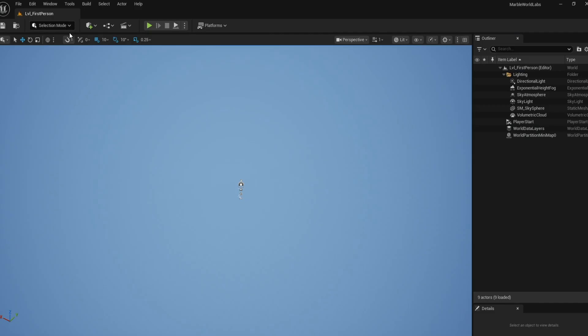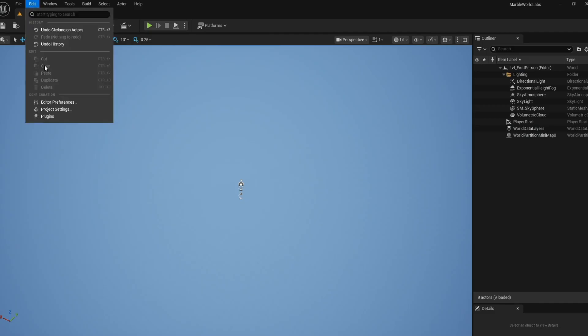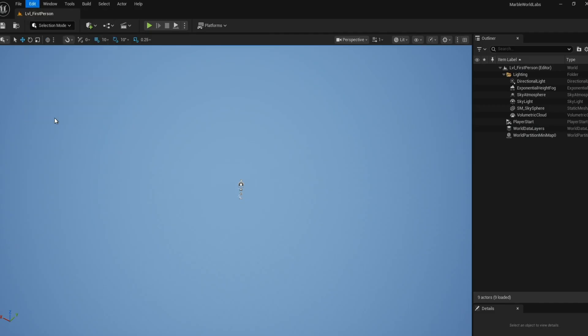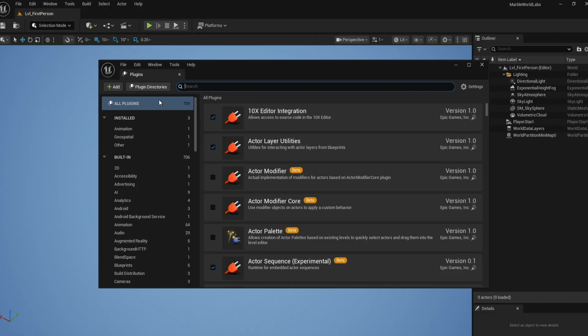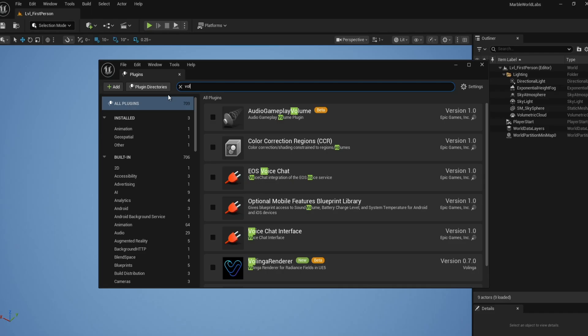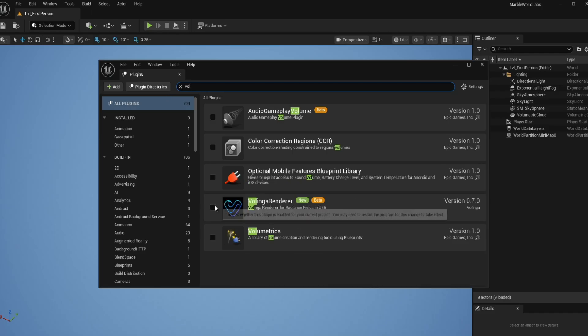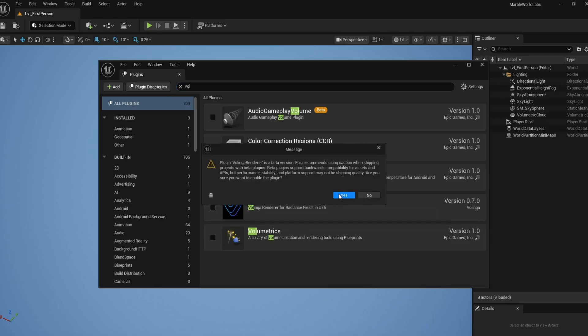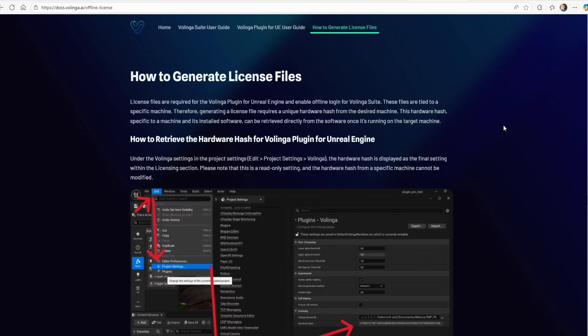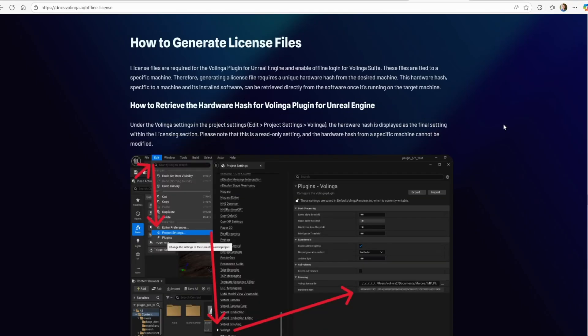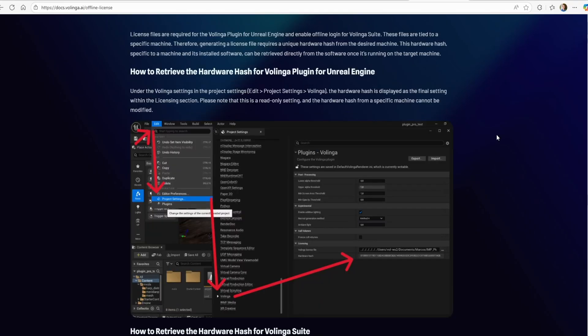I'll load up an empty first-person template and under Edit, Plugins, Search for Volinga. You need to add this and restart.